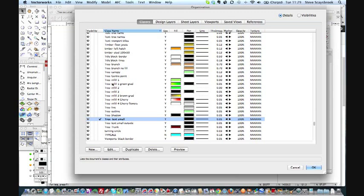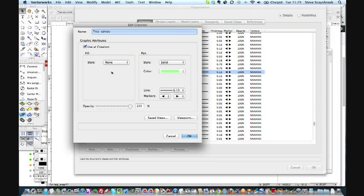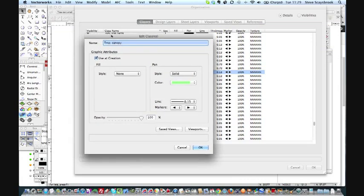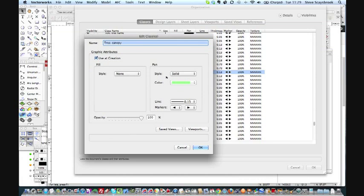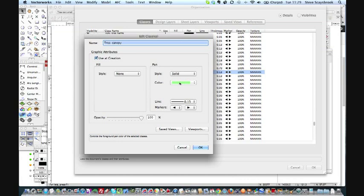Let's just have a look at one. Let's go to the tree canopy, and if I double-click on that, it brings up the edit box for it. You can see 'always use at creation,' so as soon as I click on this particular class it will always be used. I have no fill in the center of any object that I create, but the pen line itself is solid and I've used this color for it. It's a green canopy. I've used a 0.13 pen thickness and no markers on it at all.